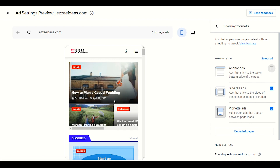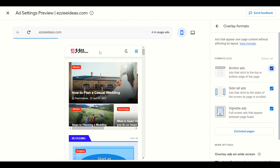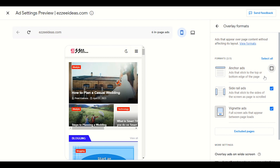I don't want to enable the anchor ad because my mobile visitors will not be able to see the menu. If I enable the anchor ad, the upper area will be invisible and people will not be able to see the logo or menu section in the mobile layout. So I will disable this anchor ad.